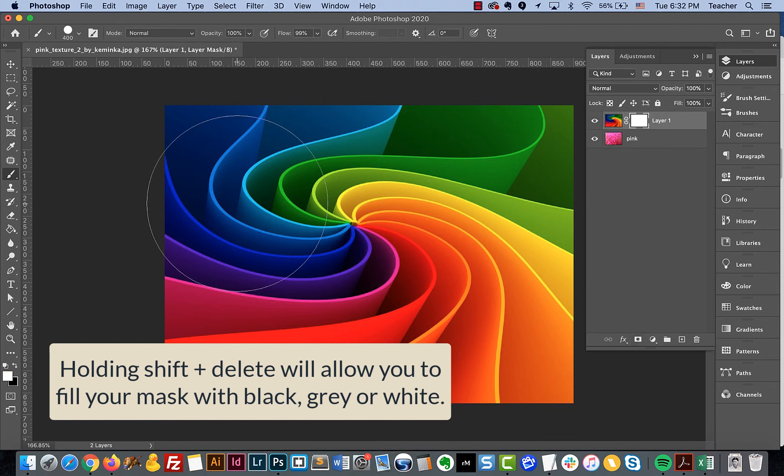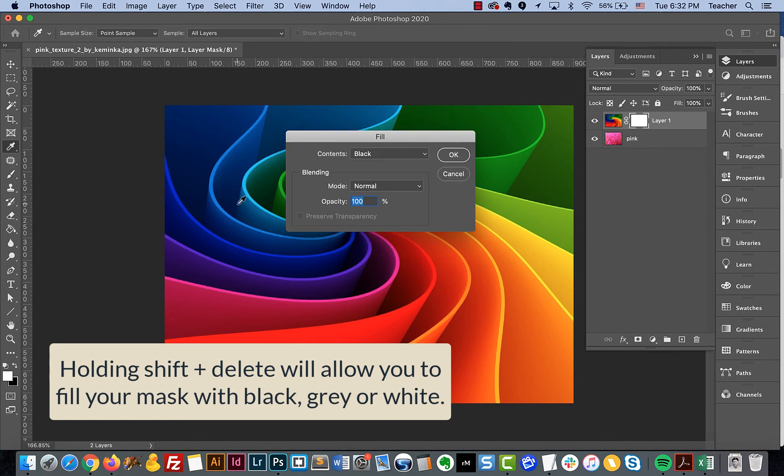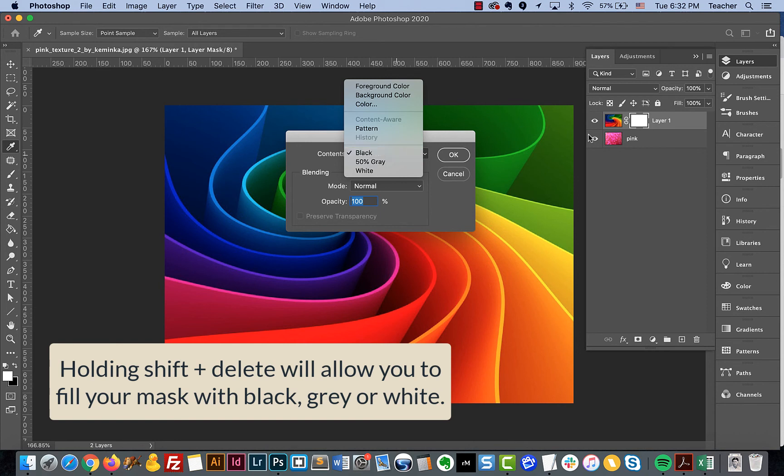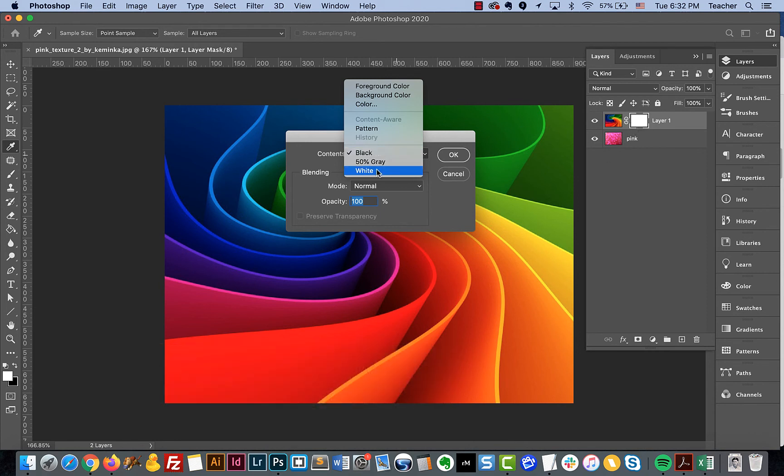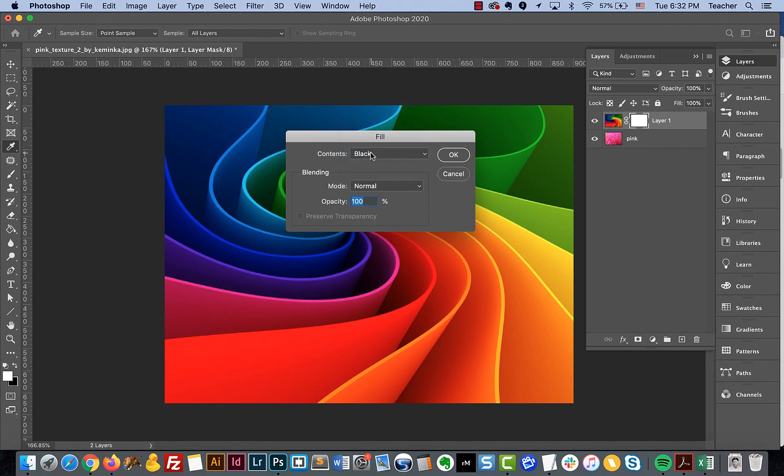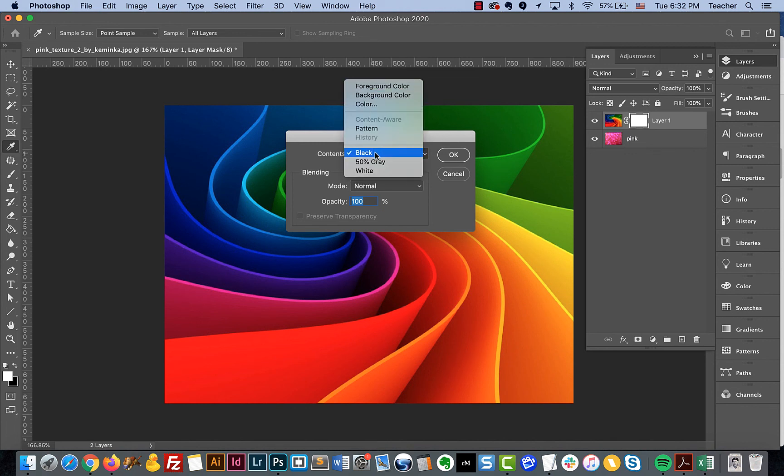We're going to hold down Shift and Delete, and when we do, that allows us to fill our mask because our mask is what's activated. In this case, we could choose to fill this with black or really any color. But because masks work in grayscale, it's only really going to apply a black value.